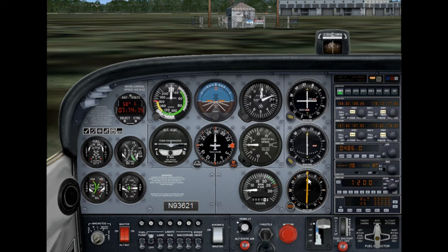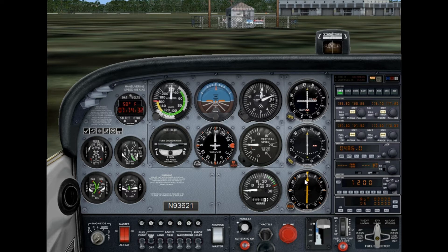All the ADF does is point towards that station — that's all it does. Underneath you have a fixed card showing your relative bearing. At the moment it's a relative bearing of zero because it's pointing straight ahead. In later videos I'll show you how to fly an NDB approach.